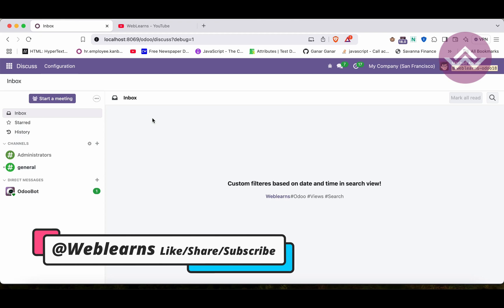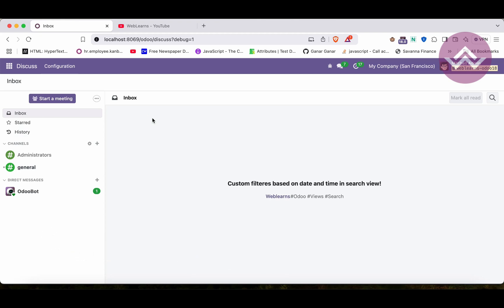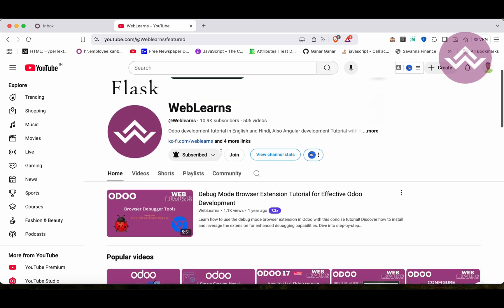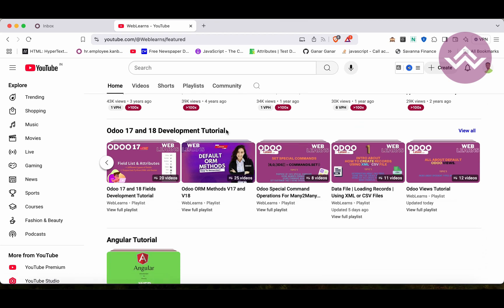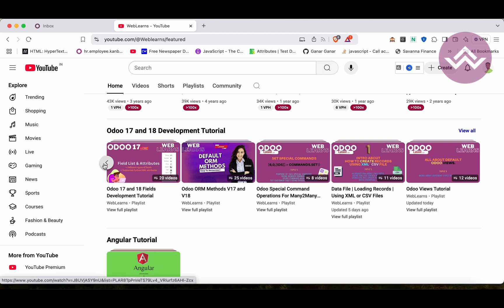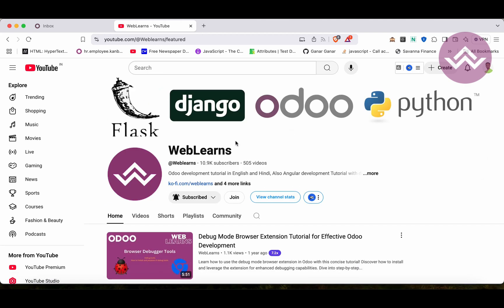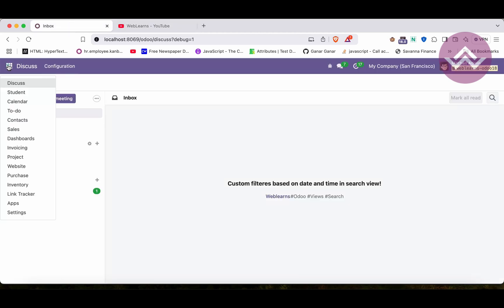Hello community, I hope you are doing good. In this discussion we will see how to add custom filters based on date and time. In case you missed the previous discussion about how to create a search view in the left side of the list view, the link is in the description. If you want to learn more about Odoo, you can visit the Weblens channel. If you didn't subscribe, please subscribe — it will help me a lot and you'll get the latest notifications about upcoming sessions.